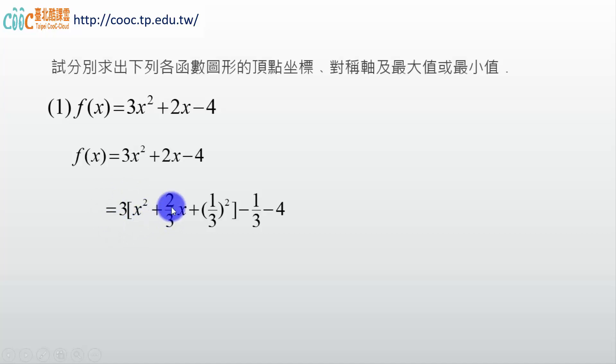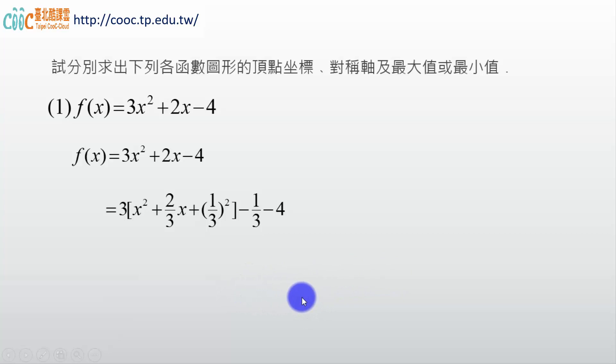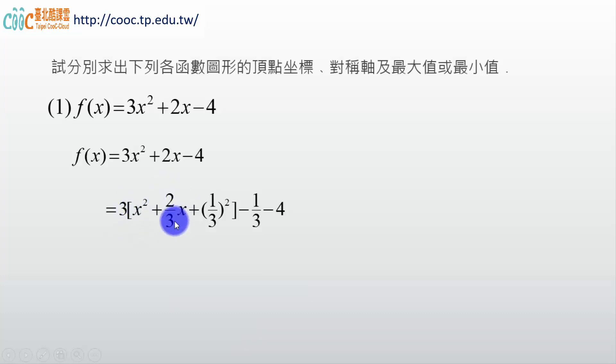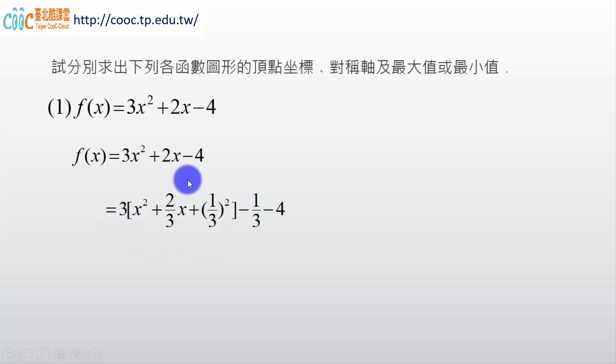那配方我當然先把 3 提出來。同學仔細看，其實這配方我們在國中有說明過了，但是可能上了高中有些同學已經忘記了。忘記了同學跟著老師好好再學習一次。我把 3 提出來，3 提出來之後，那這個 2 因為它提出 3，是不是變成 2/3？所以我們會用到國中一個例子，這個叫做乘法公式，乘法公式是不是 a² + 2ab + b² 才可以配成 (a + b)²。所以這個是兩倍的 ab。